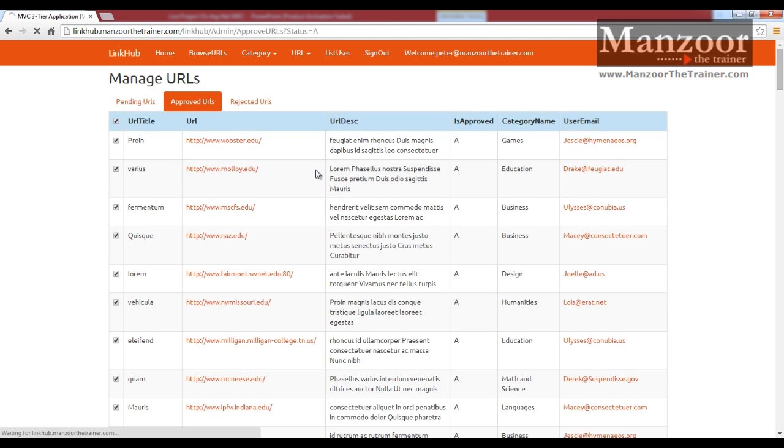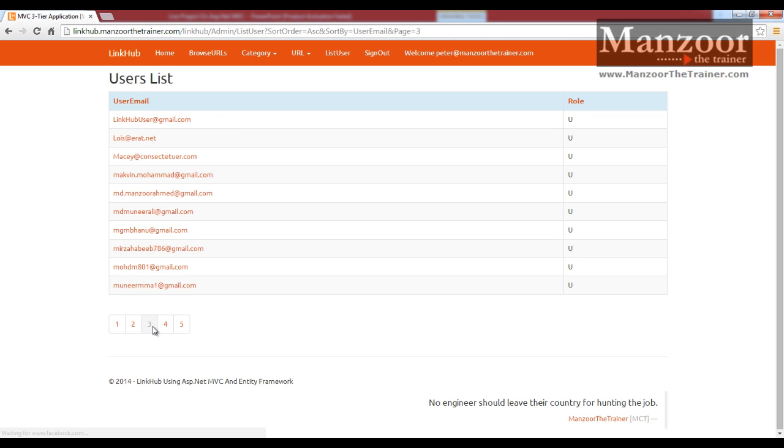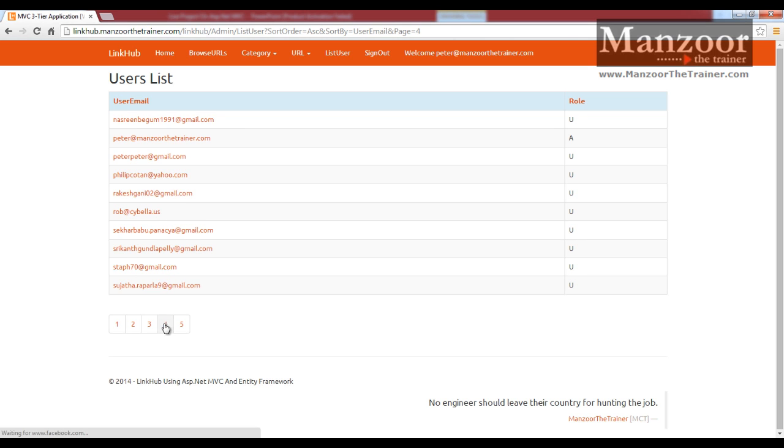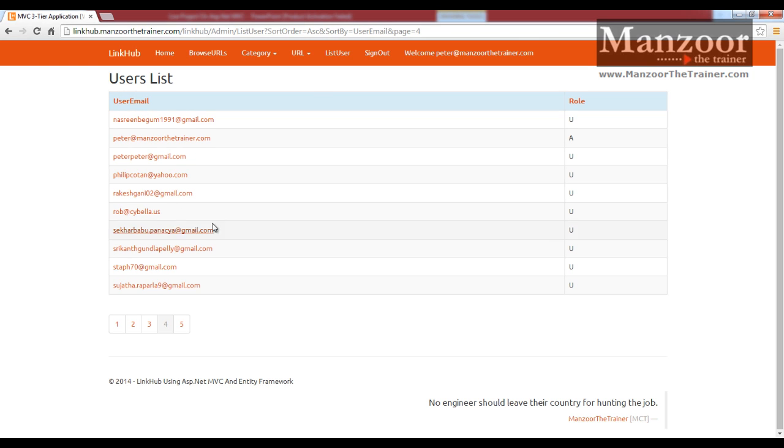List user, I have list of all the users. So you can see this paging, this is what we have implemented custom paging. Sorting is also custom sorting.